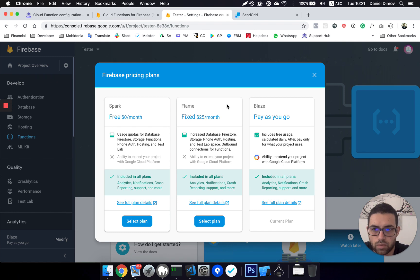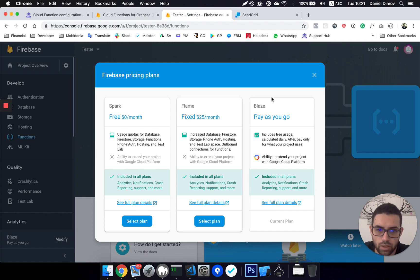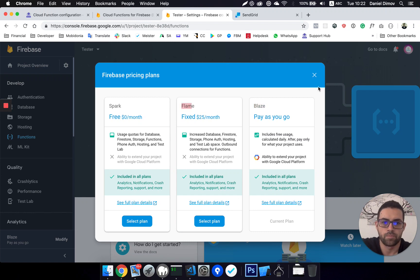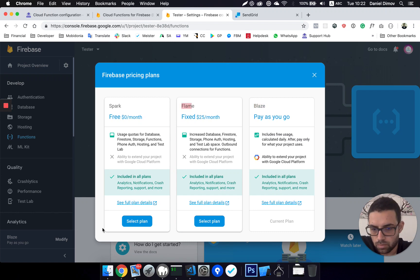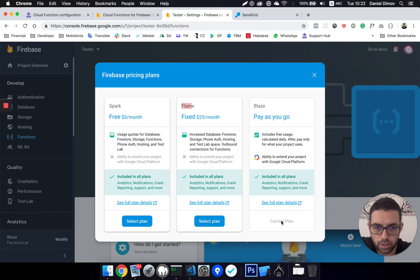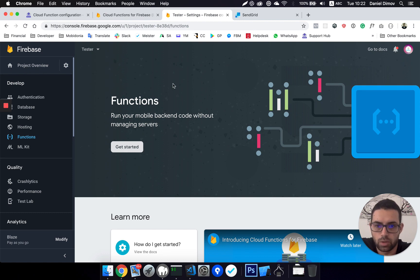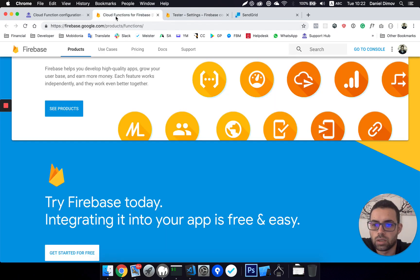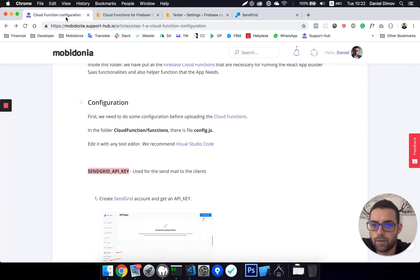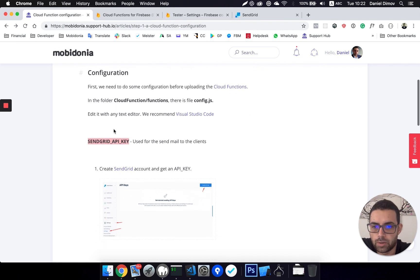Firebase doesn't allow external connections if you don't have Blaze plan or Flame plan. You can purchase that plan by clicking here or here. On this page, on this project, we have enabled payment, so that's all you have to do.